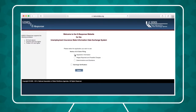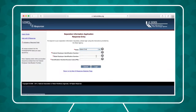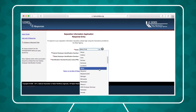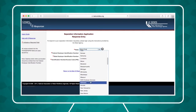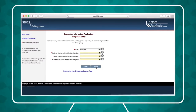Once you're on the SIDES website, choose Separation Information and click Select. To log in, select Nebraska and enter your federal identification number, state identification number, and access code. When you're using SIDES eResponse and have a question, open the User's Guide and Help links on the left side of the screen.